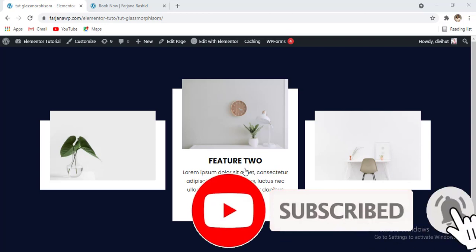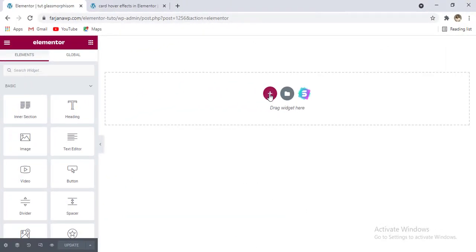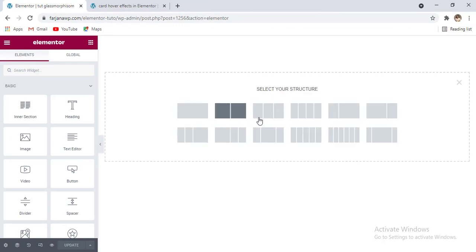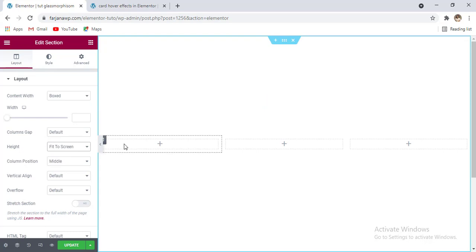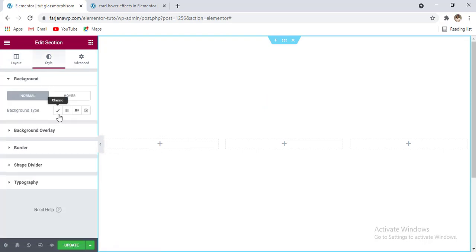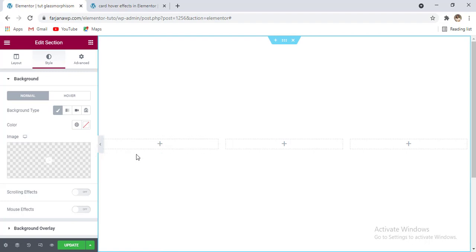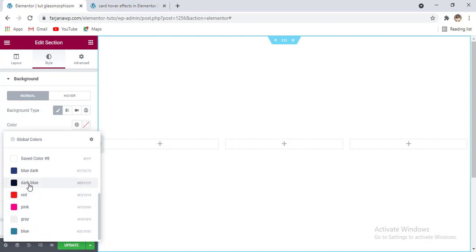If you like to see how you can make this kind of hover effect with any image box, without any further do let's get started. First I am taking a new section and here taking a three column structure, then going to edit section and making the height to fit to screen. For section background going to style tab, then background type you can set a dark blue or black color. Going to color, I'm setting the dark blue.